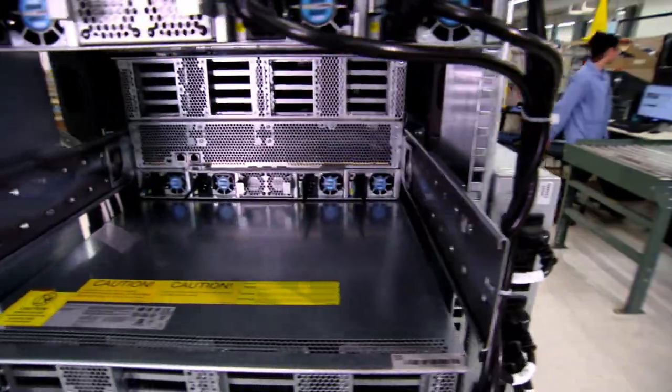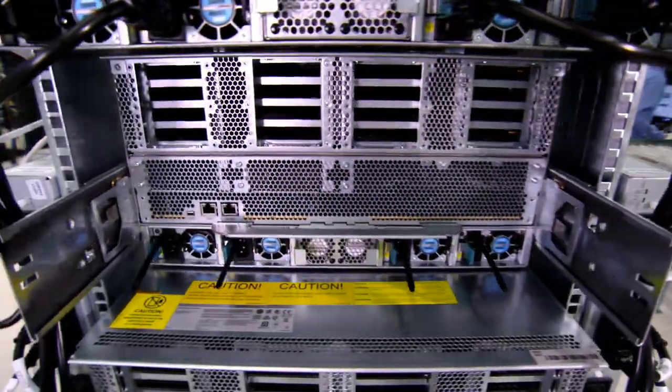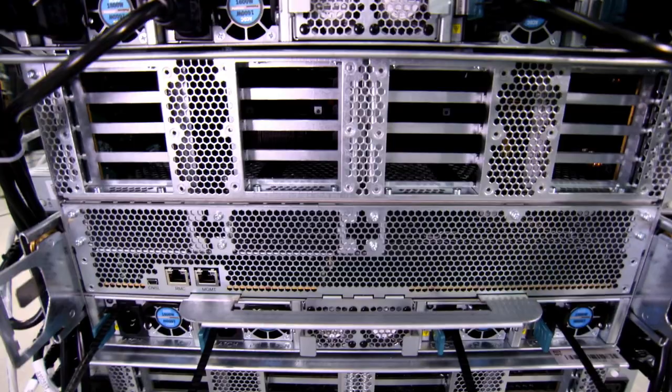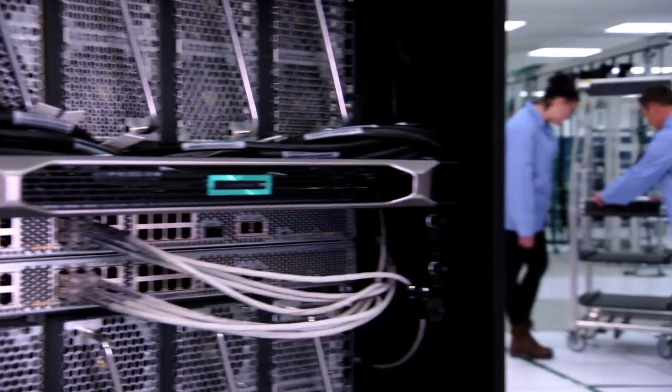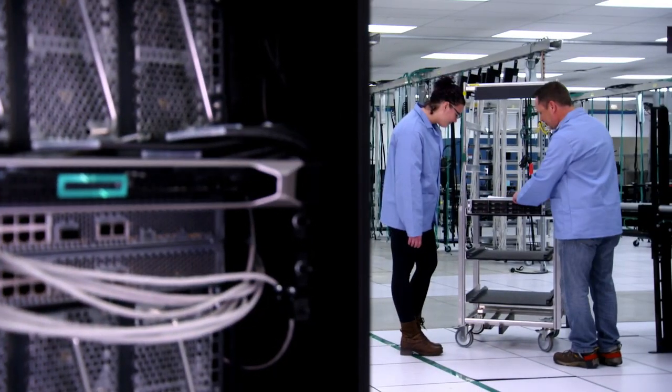Our engineers are building the world's fastest systems with exascale class performance, and we're bringing HPC and AI mainstream via as-a-service.